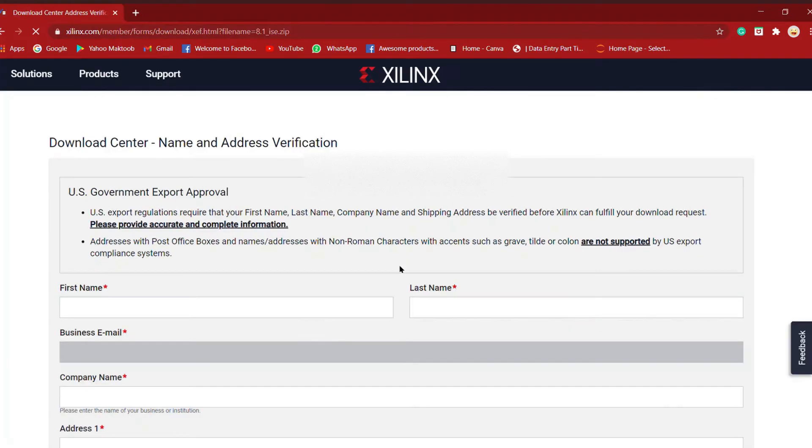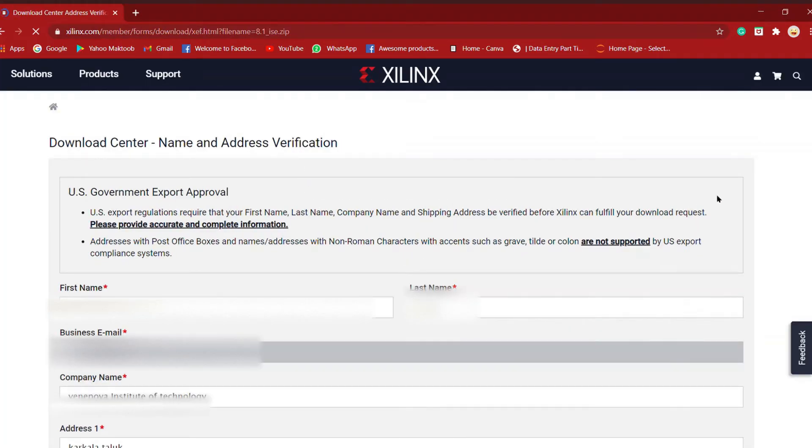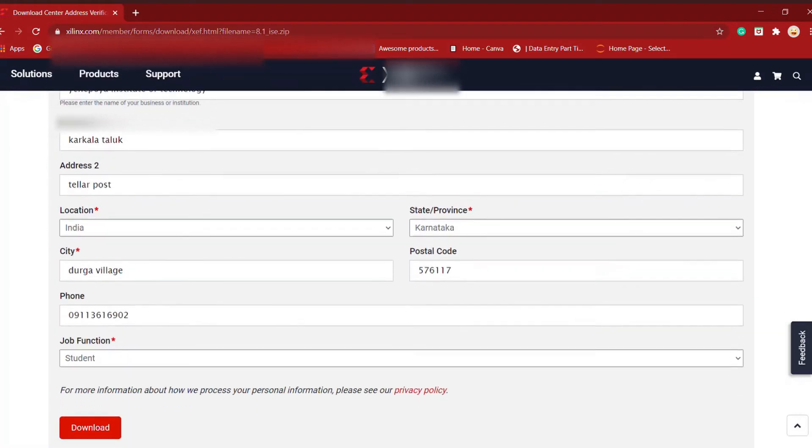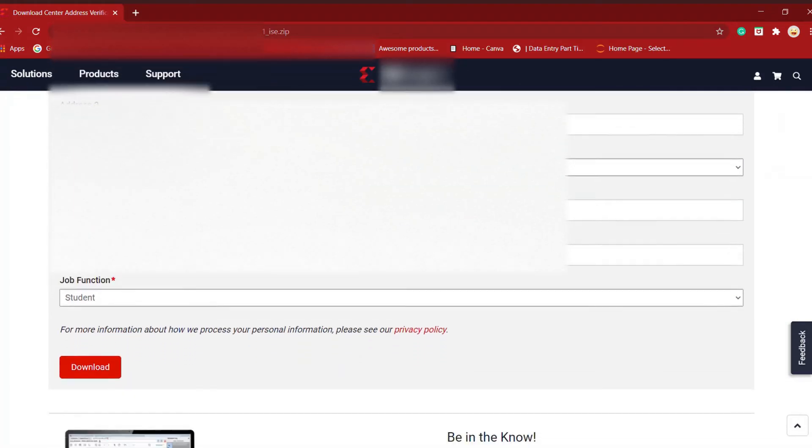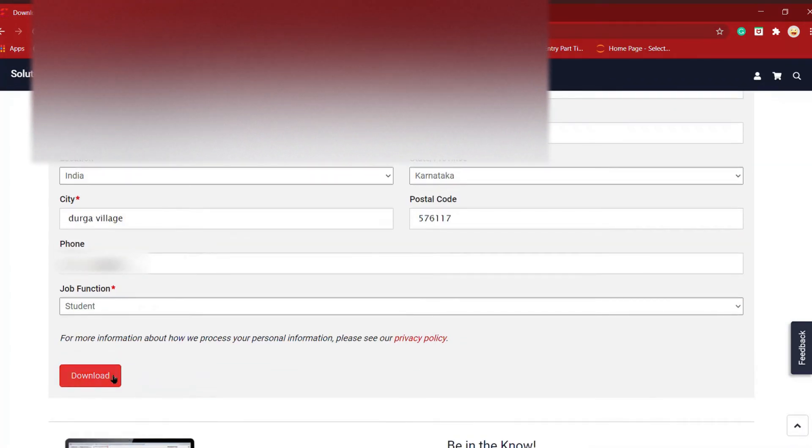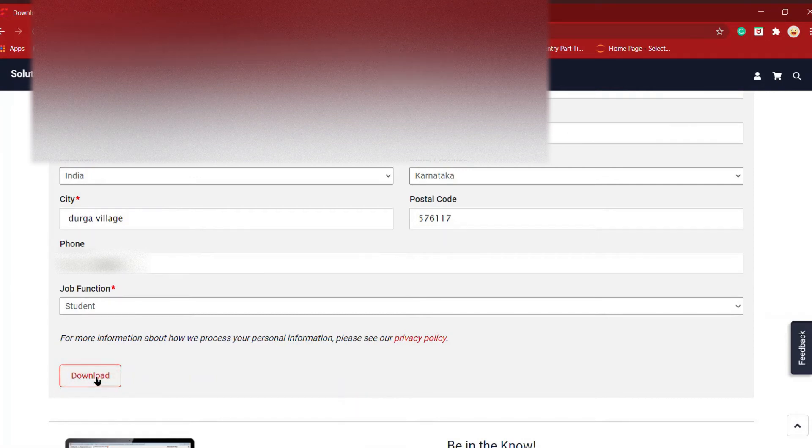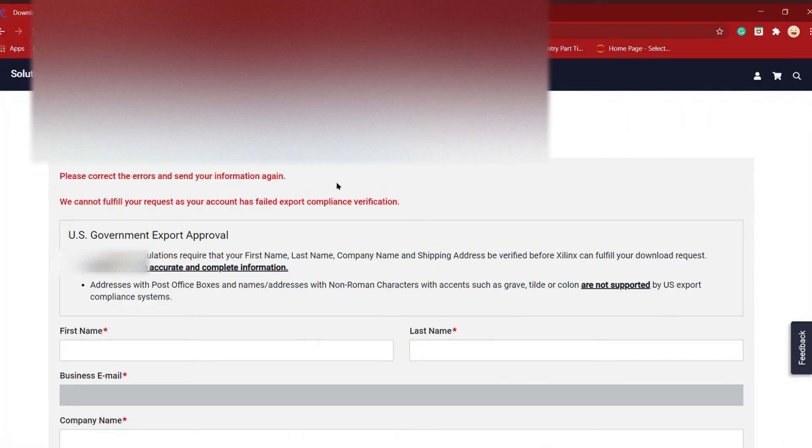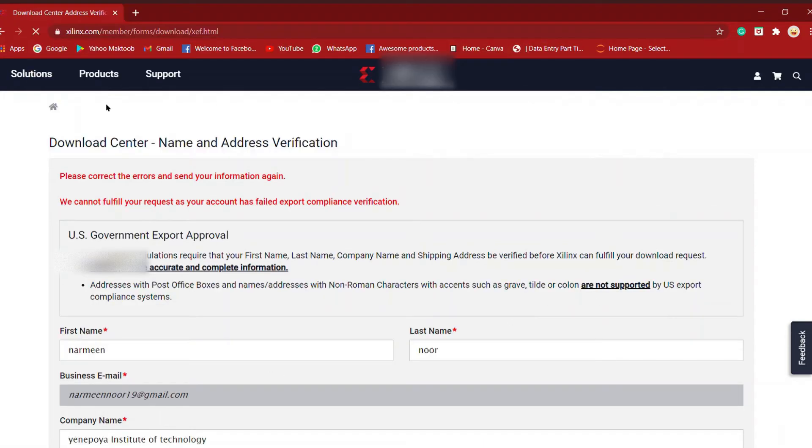After signing in, you'll be taken to the download center where you have to verify your name and address. Write your first name, last name, address, location, company name or college name, phone number, and job, then click download.